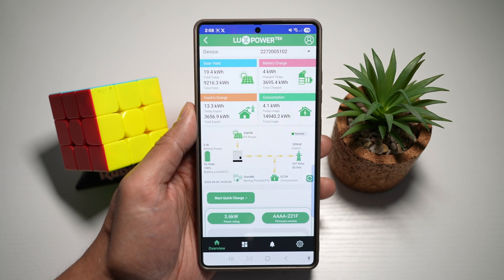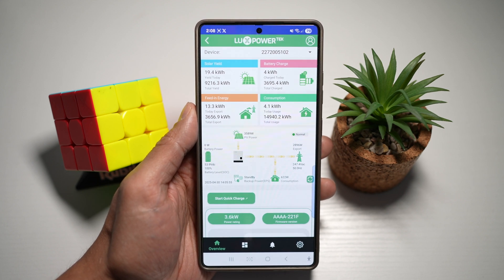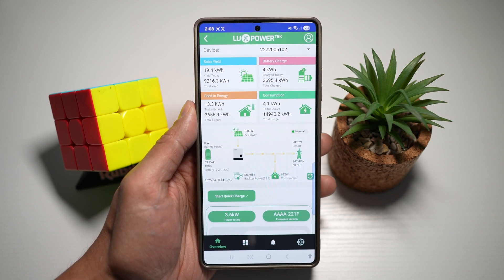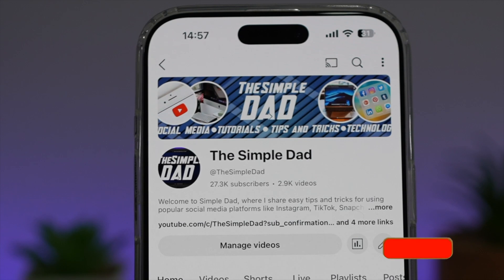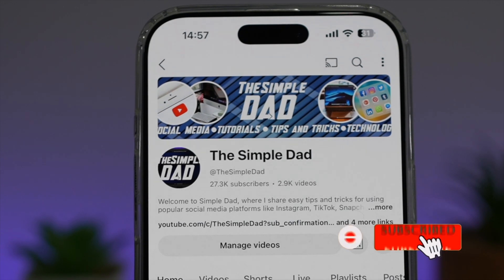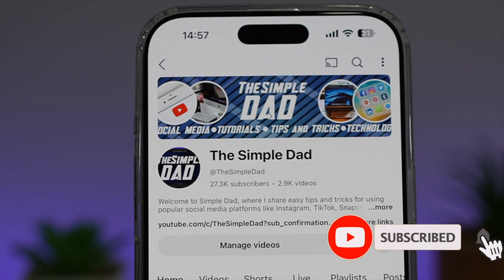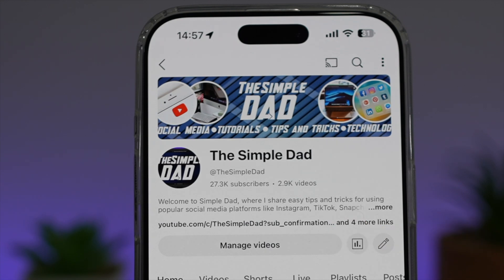And there you go, guys. That is how to add a screenshot button to your navigation bar. If you're new on the channel and you want to find out more about your iPhone, your Android phone, or any other social media apps, then don't forget to subscribe to this channel to become a part of the SimpleDad community. Hit the like button if you find this video useful.